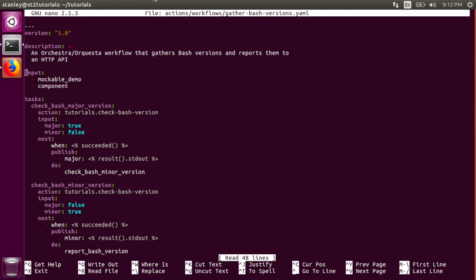The two input parameters to this workflow are mockable demo and component, as we saw in the Action metadata file from before. These parameters are published into workflow context dictionaries, which will be referenced later on.